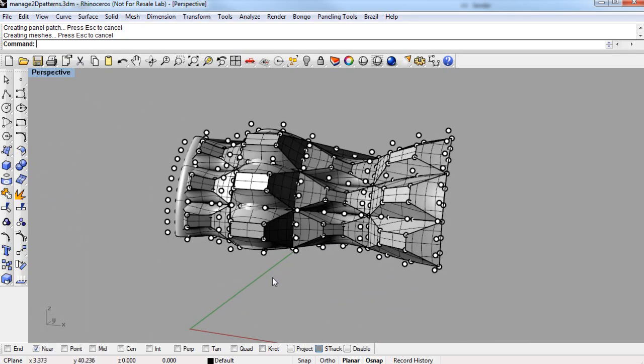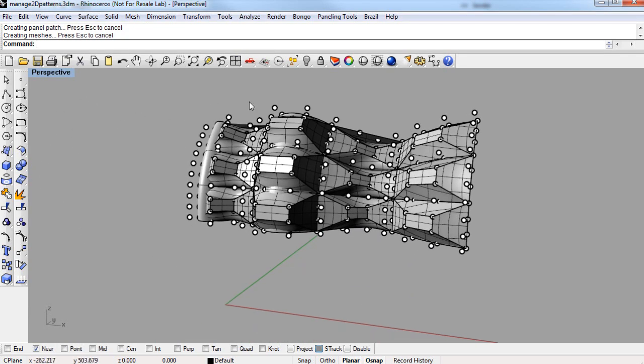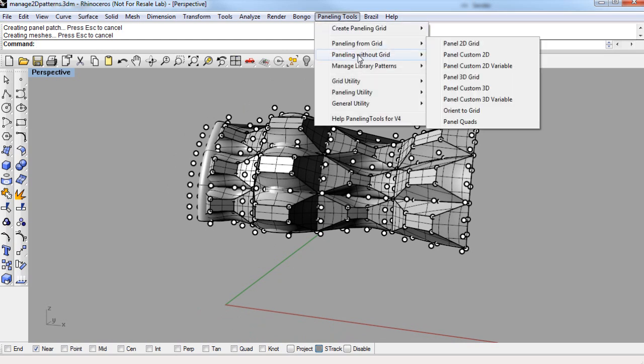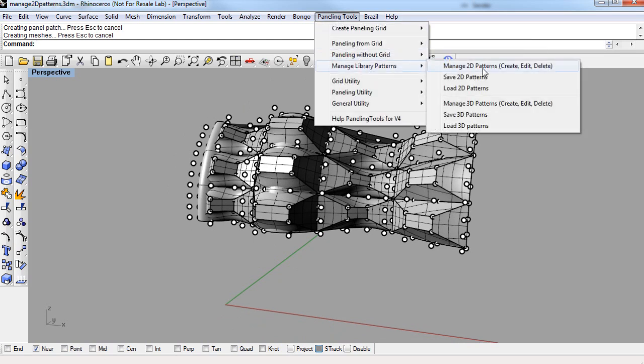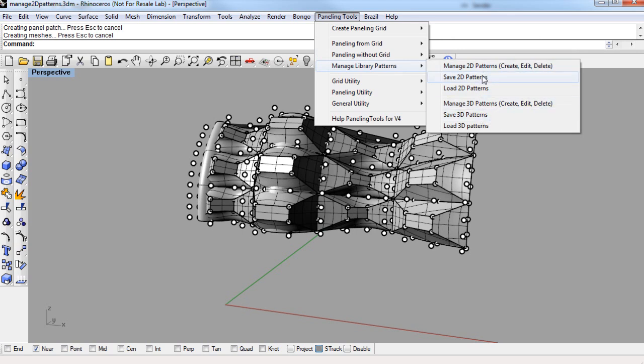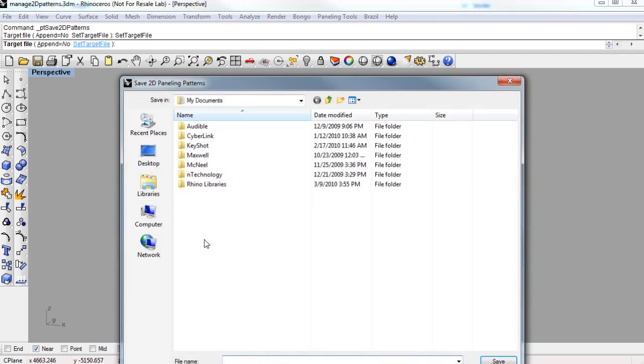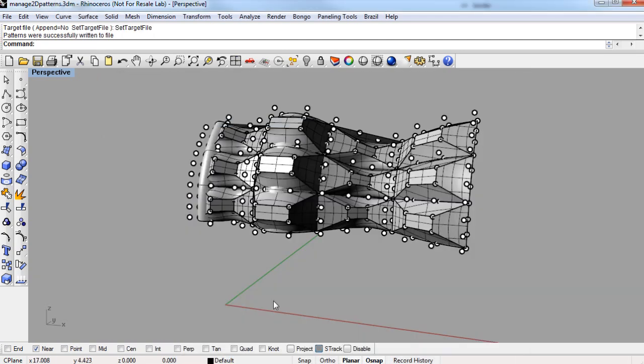Now any of these library patterns that you make, you can save or load them. And if we save the 2D patterns, it's this command, and if we save the 3D patterns, it's this one. And when you save a 2D pattern, the command line will ask you to specify a target file. So I'm going to save that pattern called test, the one that was 2D right now, and I'm going to name it test, and it'll be a .txt file, and then I'll save that, and I'll show you what that looks like.